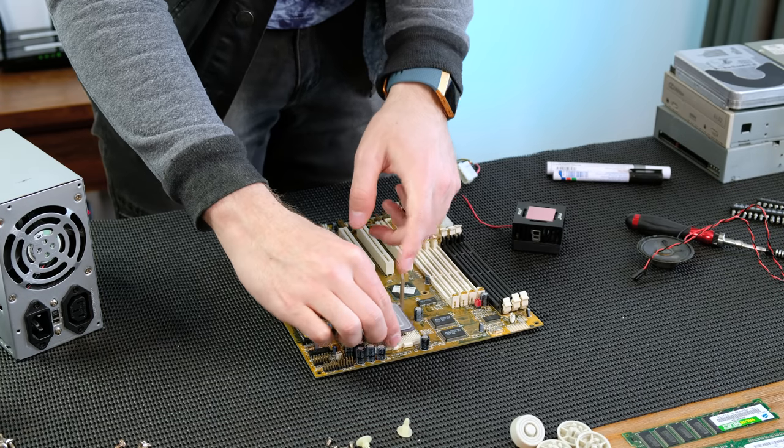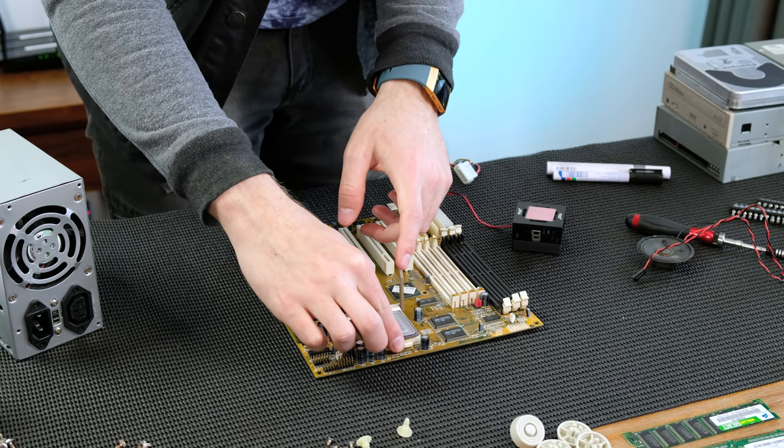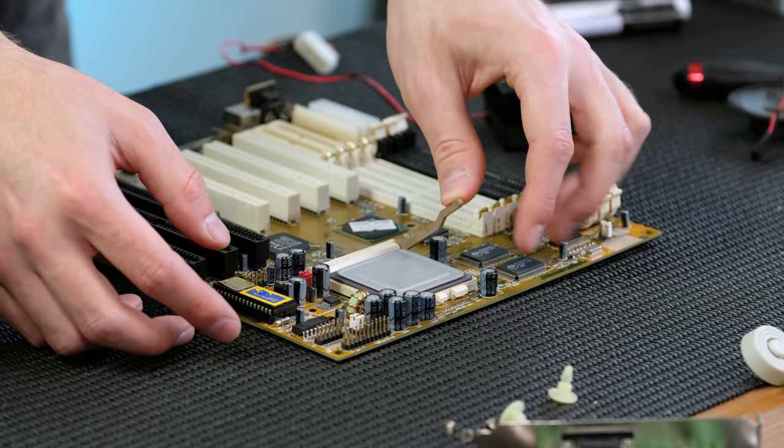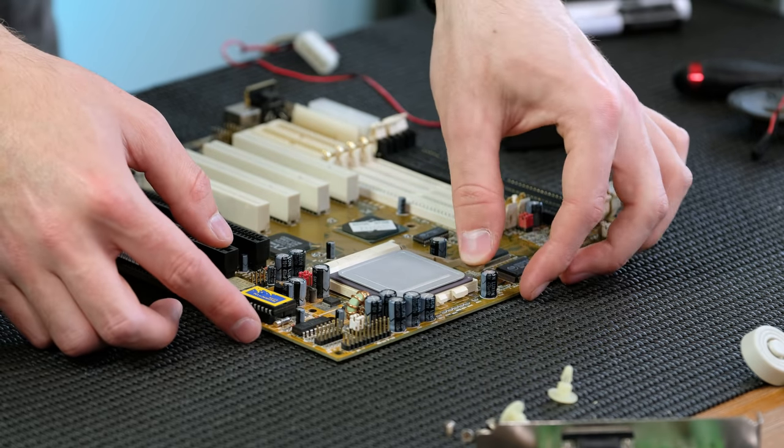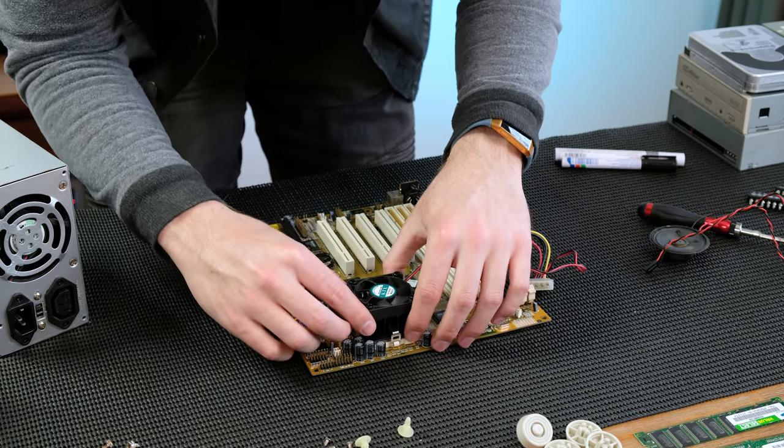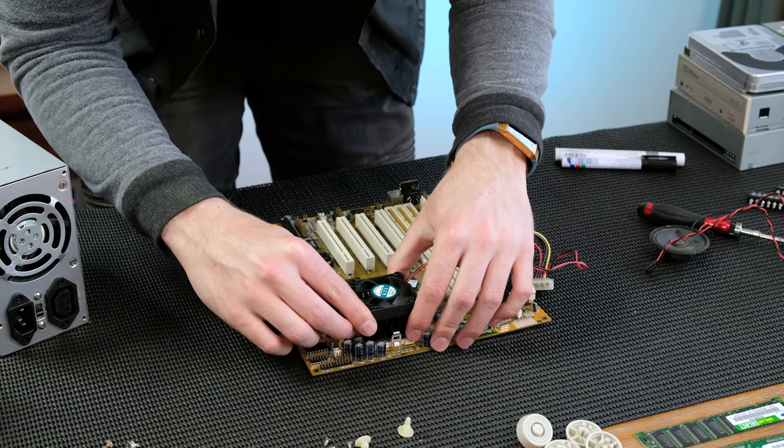With the logic board dusted off, I began refitting the CPU. I chose to just use the thermal pad that was already installed on the heatsink.